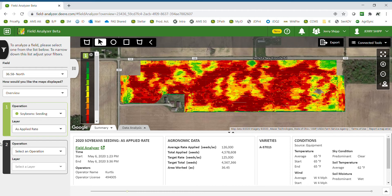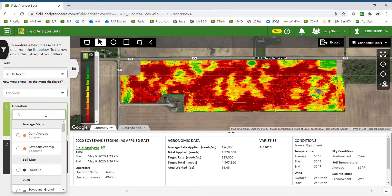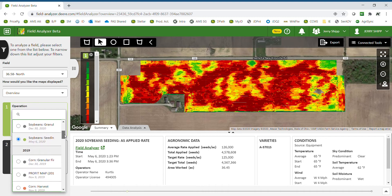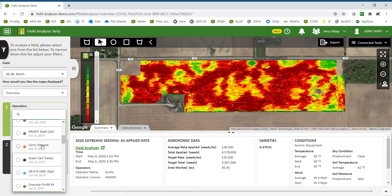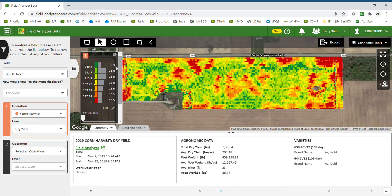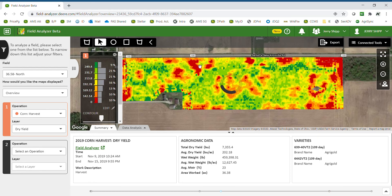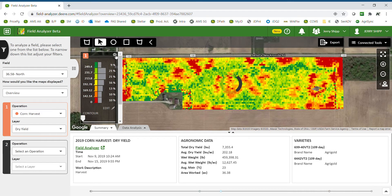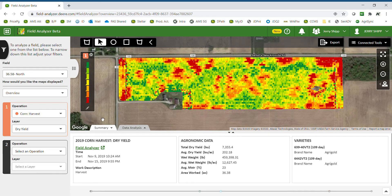To view yield maps, select operation number one and look at all the different available maps for the field, then select a harvest map. Harvest maps are designated with an orange color. You can now see the yield map and yield legend. You also have the ability to slide the contour to make the map appear smoother and more zone-like instead of the blocky nature of a normal yield monitor.